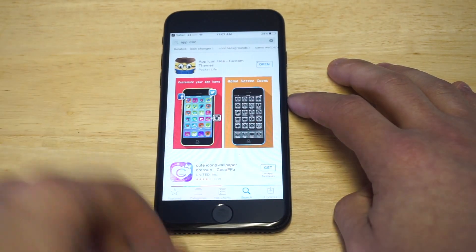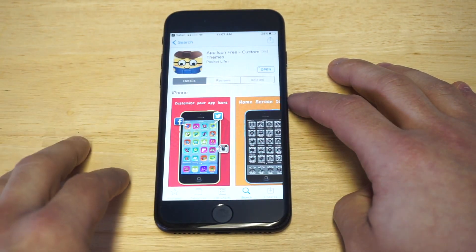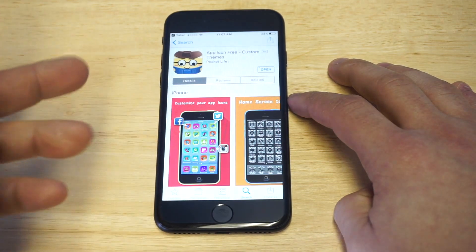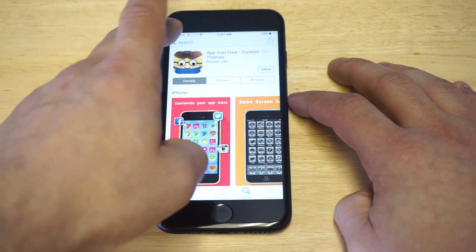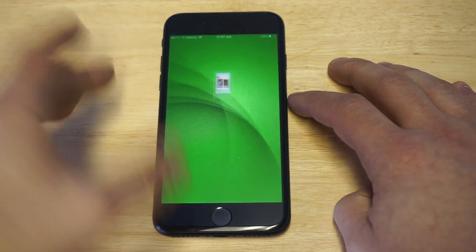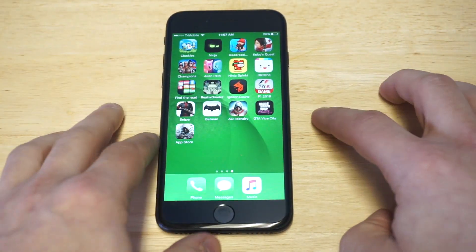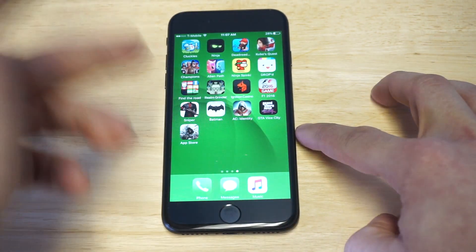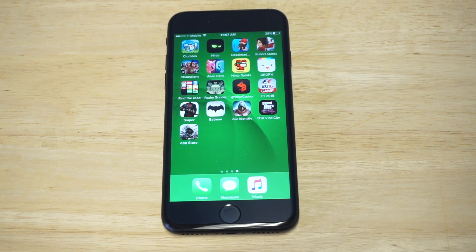It brought me right to the app I'm using — it's called 'App Icons: Custom Themes' and it's from Pocket Life. They've made a few different app-icon-related apps. That's how you do it — pretty cool, and you don't need a jailbreak. It's free to try out, so I'd appreciate a like and a share. Stay tuned for more and be sure to subscribe to our channel.